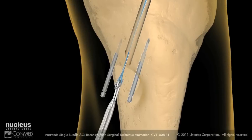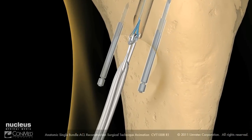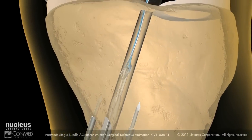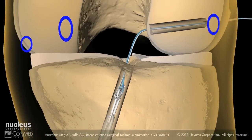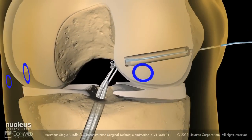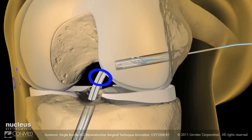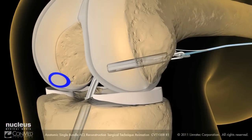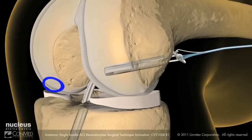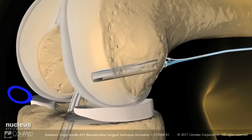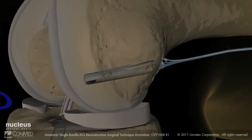Pull the EXO button loaded graft into the joint and through the femur while hyperflexing and elevating the knee to ease the graft passage. Finally, ensure that the EXO button has flipped and is seated.